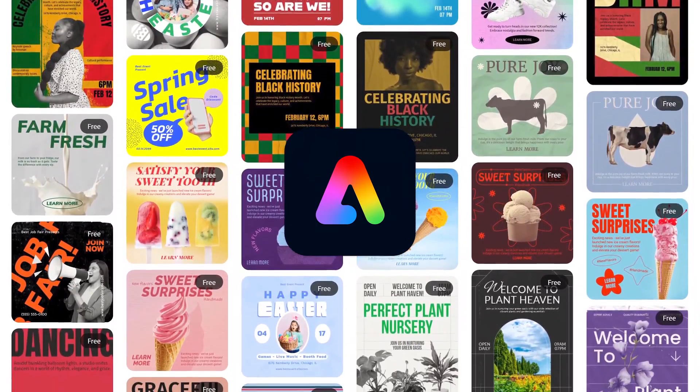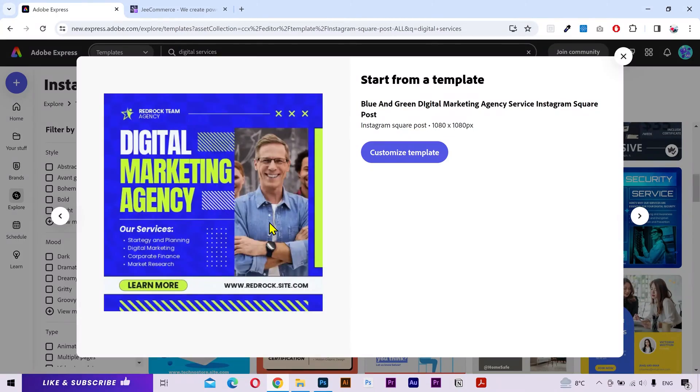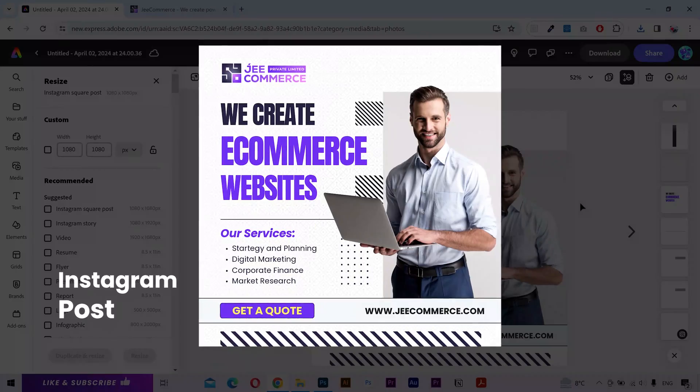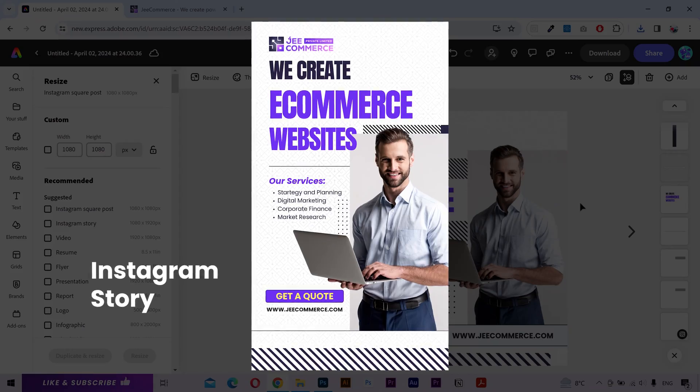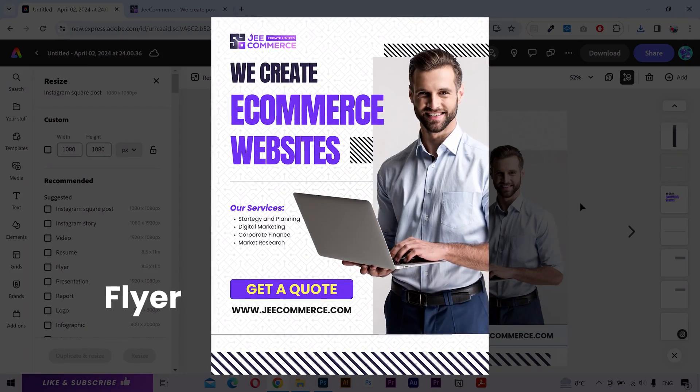In this Adobe Express tutorial, I'll show you how to customize a template and resize it for different platforms. So let's get started.